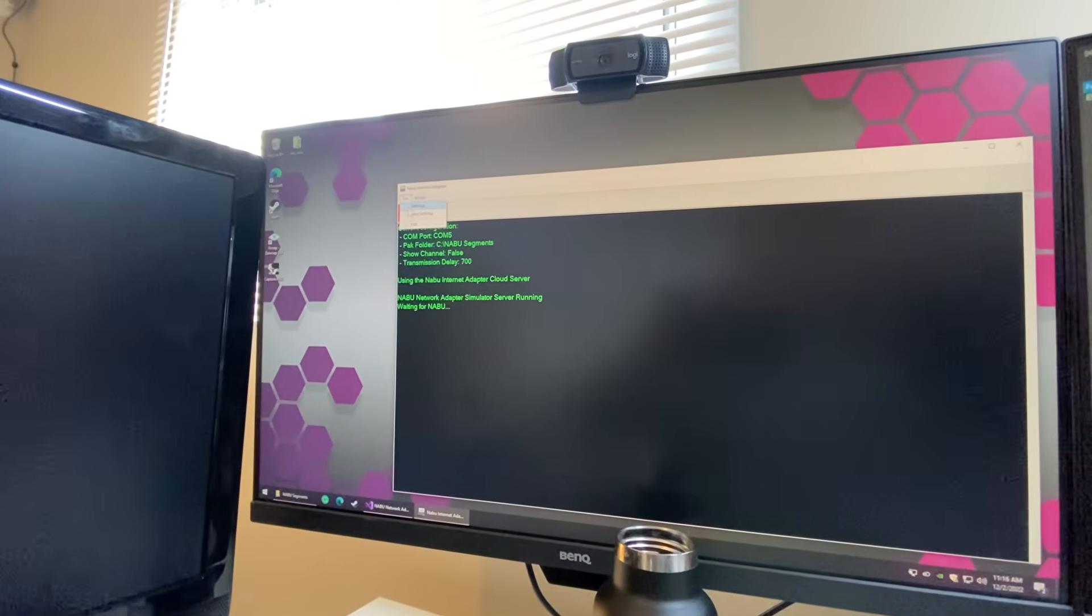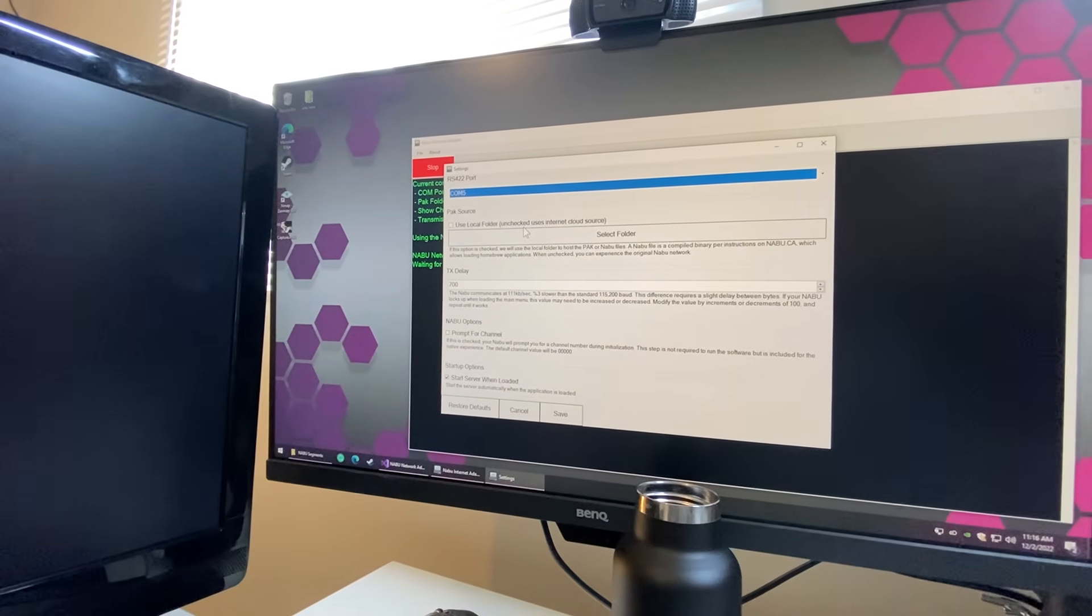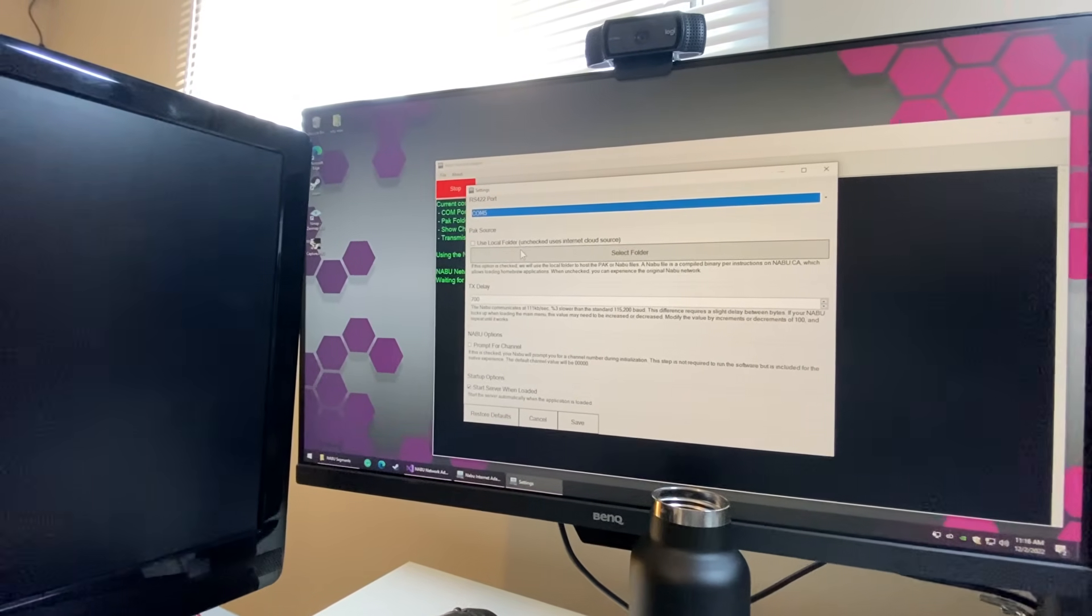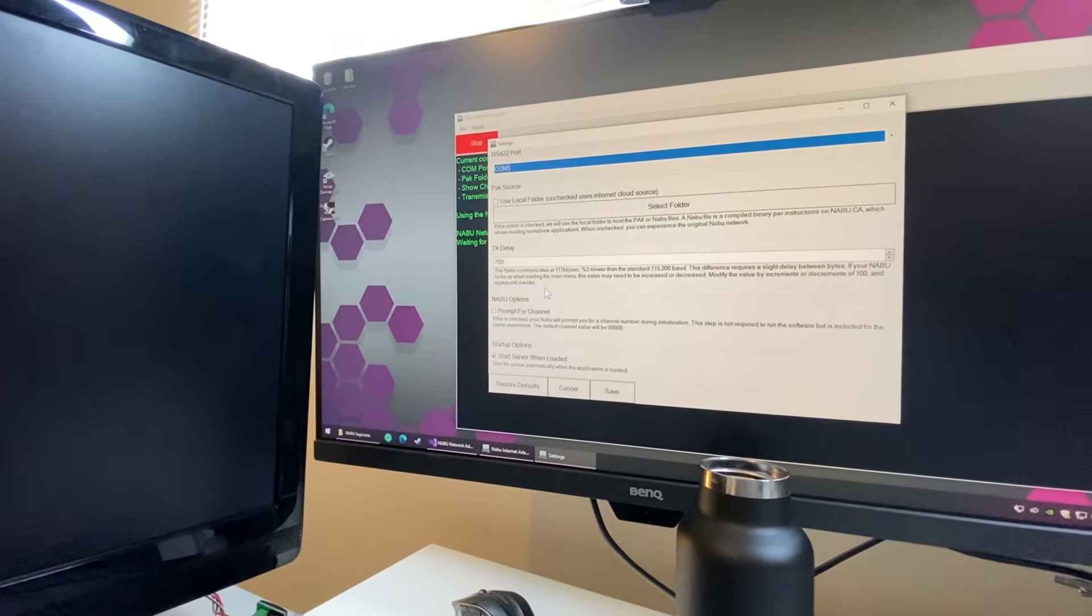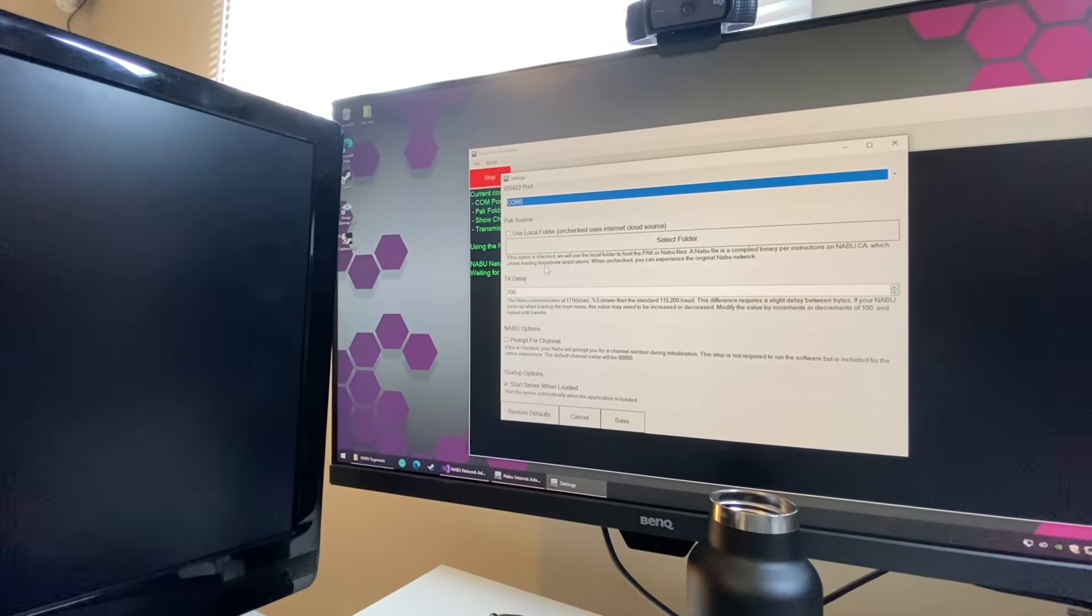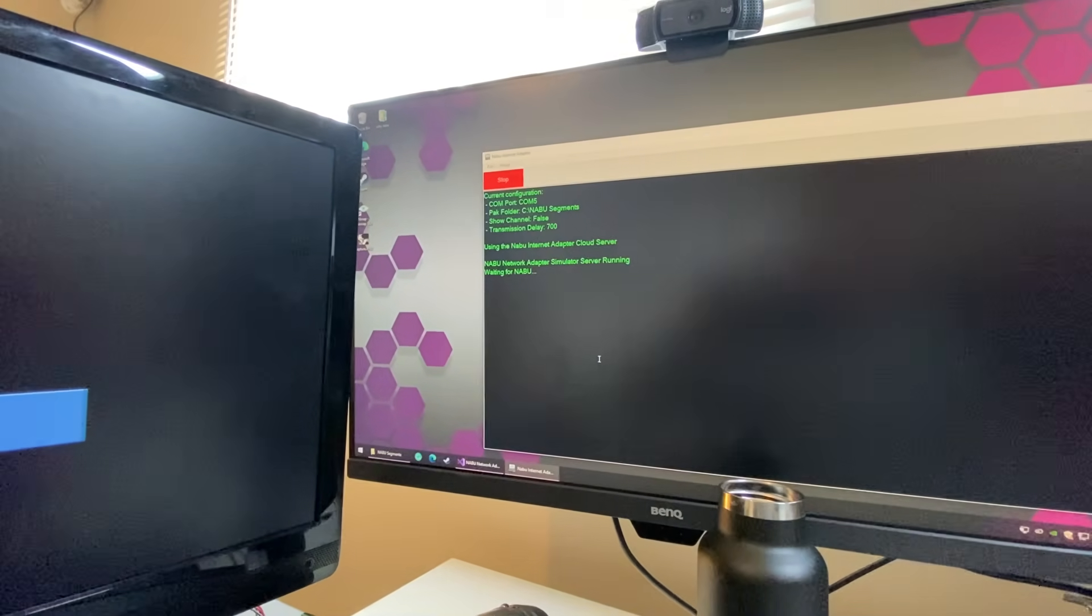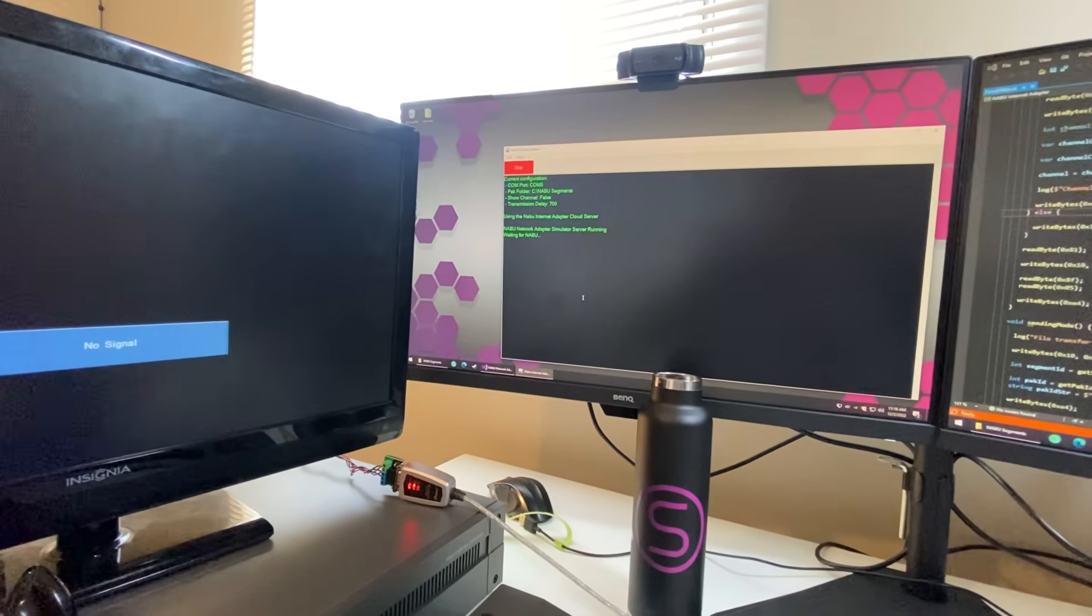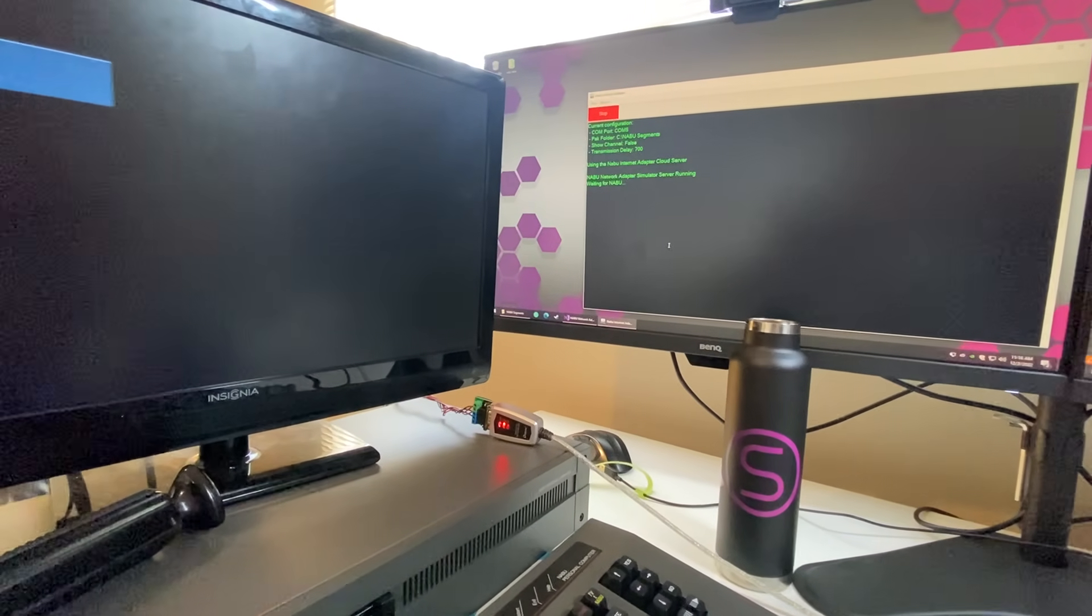You can configure the program and you can do homebrew as well. So if you compile your own binaries locally on the computer, you'll be able to upload them to the Nabu through homebrew. As well, if you don't have any binaries, by unchecking this option it'll download and use the files from the cloud, which means you'll be able to run the original Nabu as it was created back in 1982.